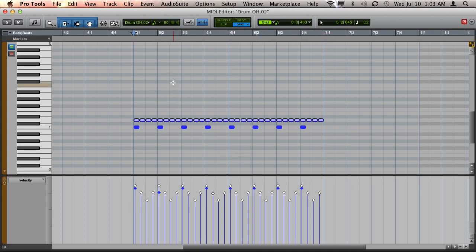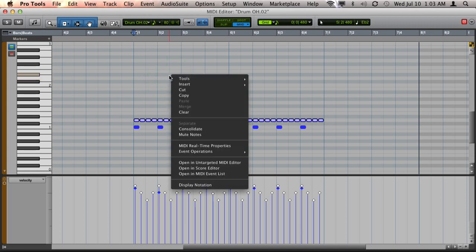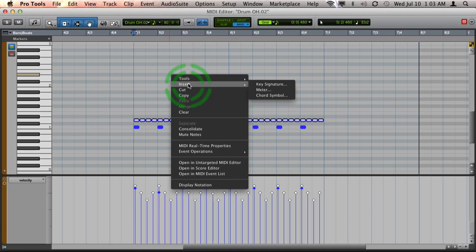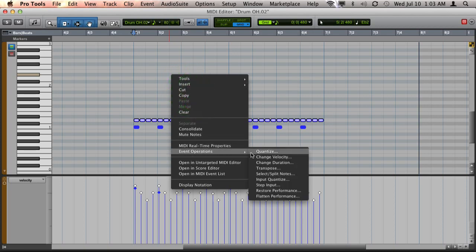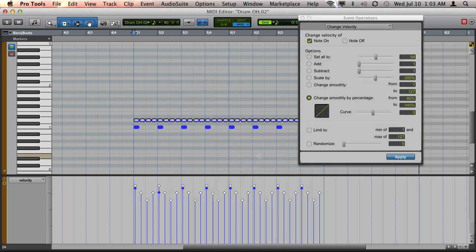So to do that, I'm going to go to event operations and I'm going to do that by right clicking in the background and choosing event operations, change velocity.